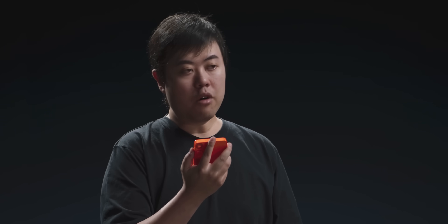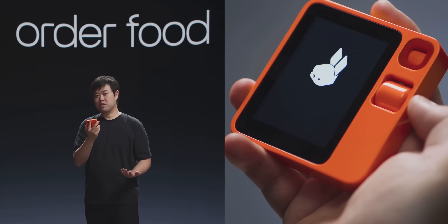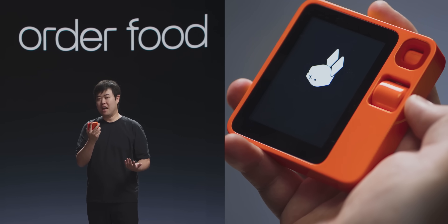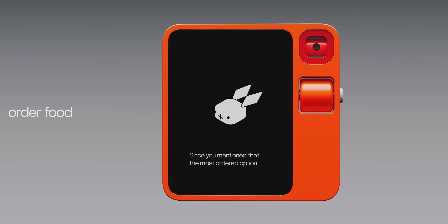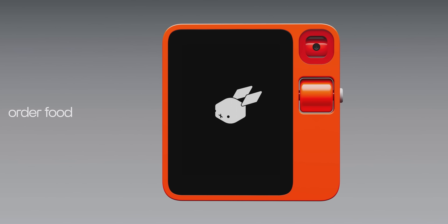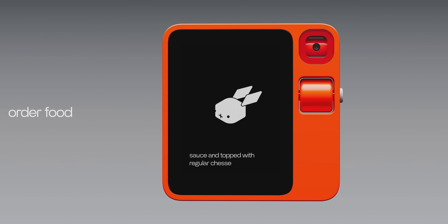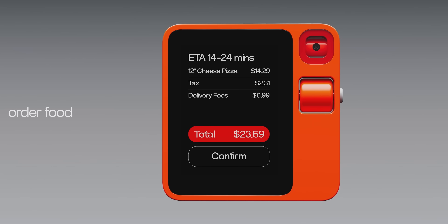I can also use R1 to order food. Get me a 12-inch pizza from Pizza Hut. R1 responds: The most ordered option on the app is fine — ordering a 12-inch pizza from Pizza Hut. Since you mentioned the most ordered option is fine, I will select that for you. I just created an order for a 12-inch pizza — hand tossed with classic marinara sauce and topped with regular cheese. Please confirm your order. That sounds really good — I just confirmed the order. Now I'm waiting for my pizza.